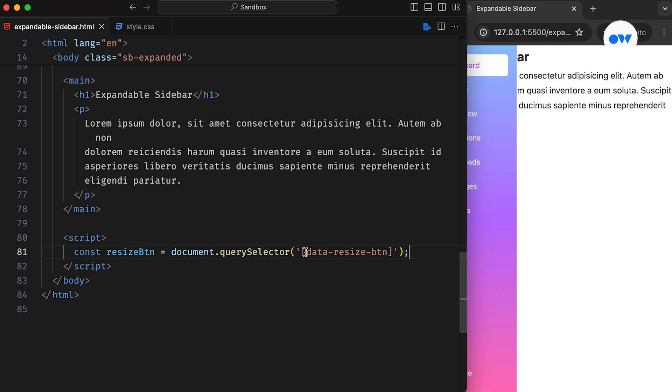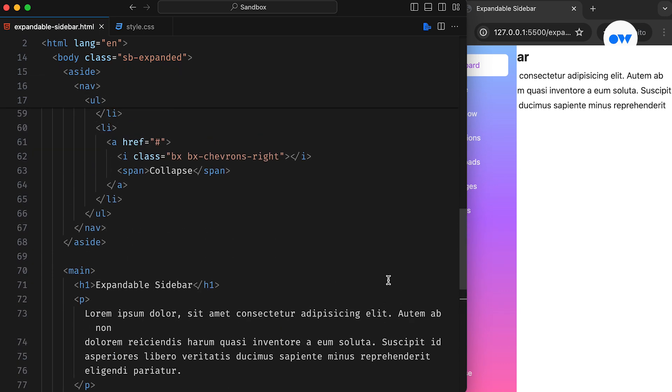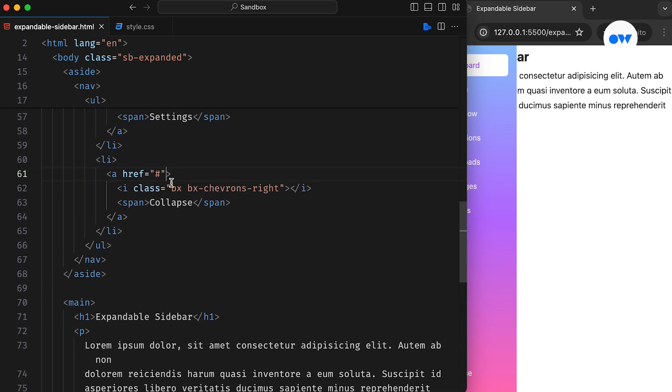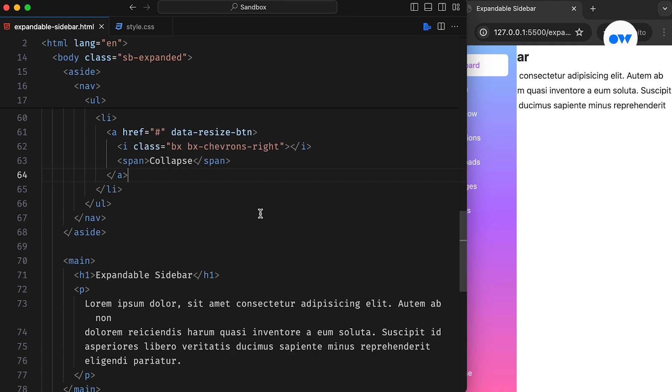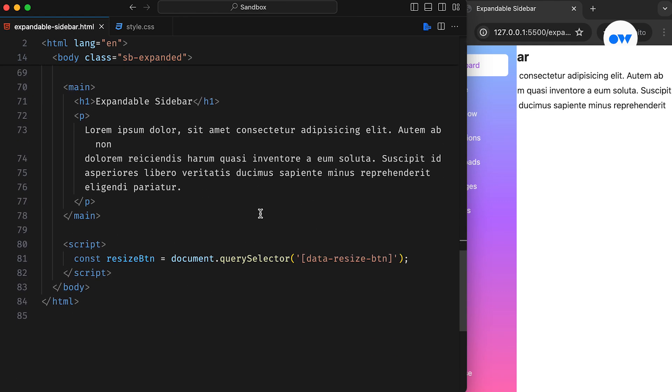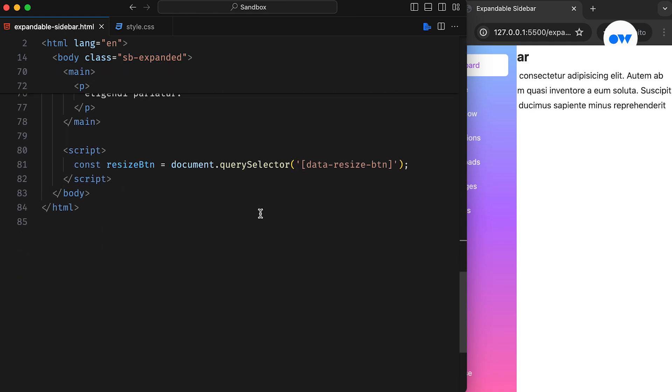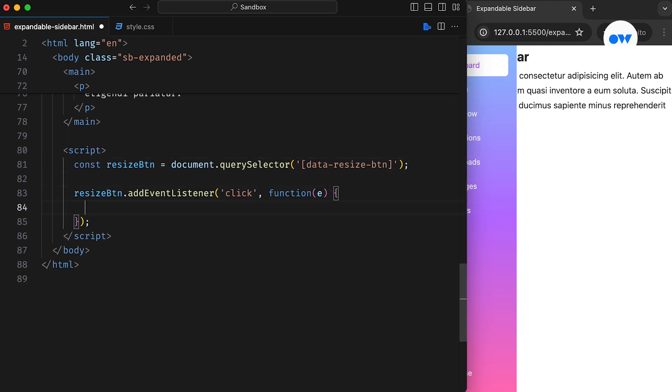We could also use an ID attribute or CSS class to fetch the desired element, but this time we are using a data attribute named DataResizeButton. Let's add the same to the anchor tag. Next, we add an event listener to set up a function that will be called whenever a click event is detected.